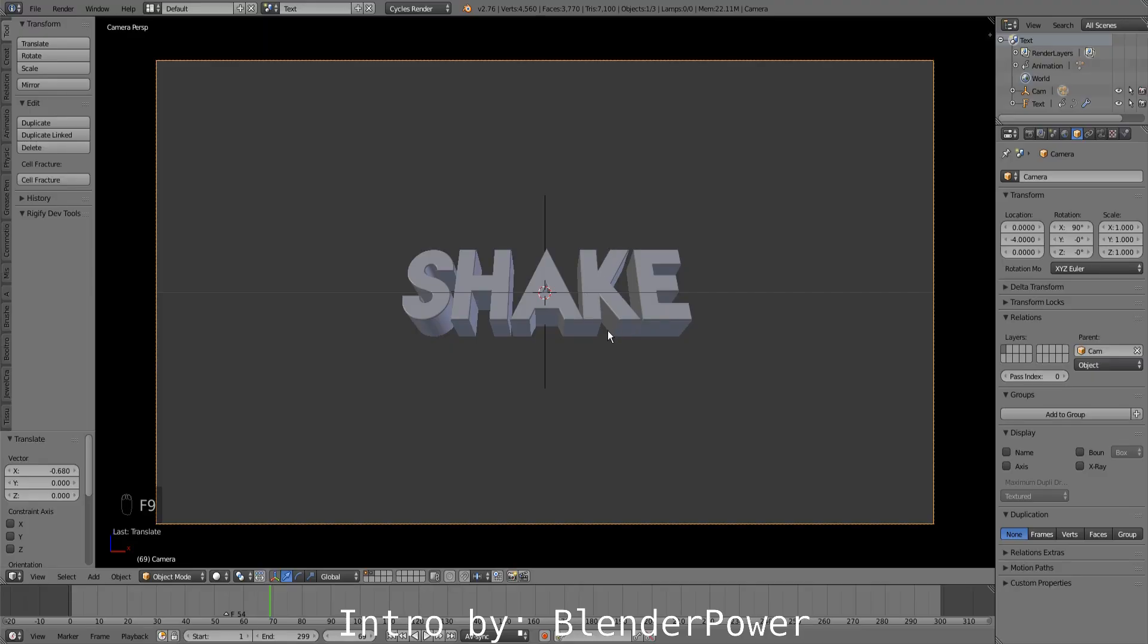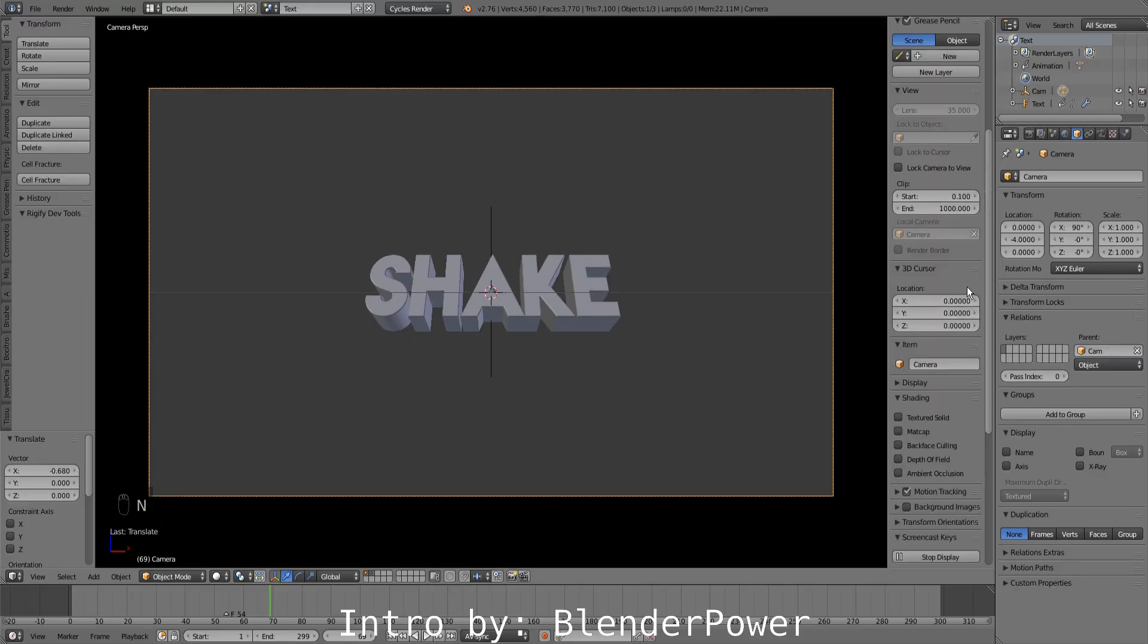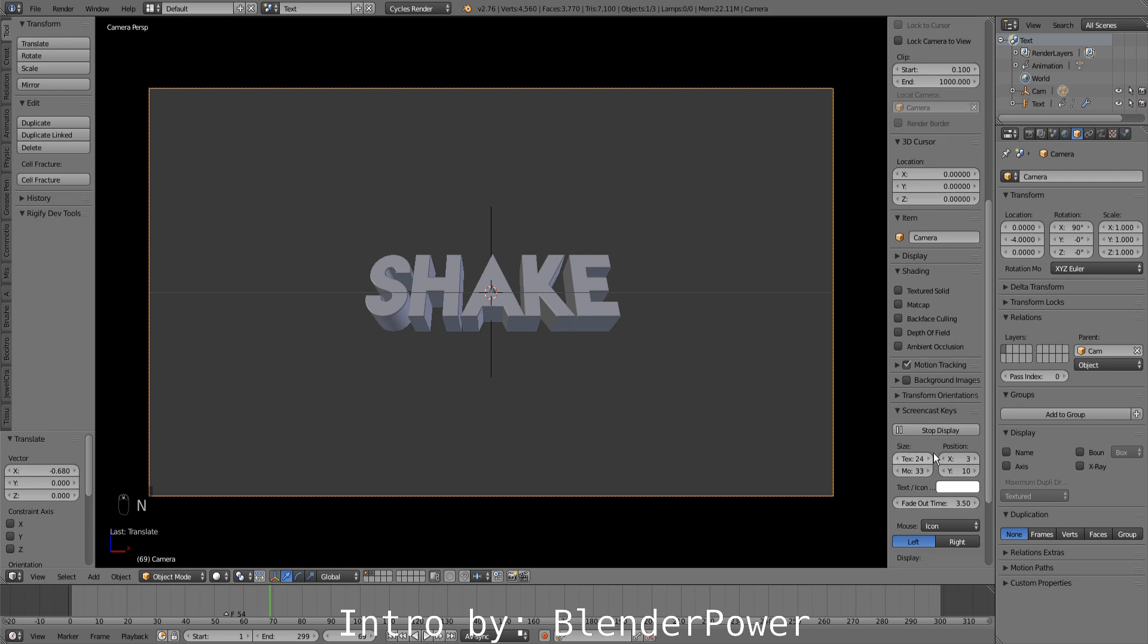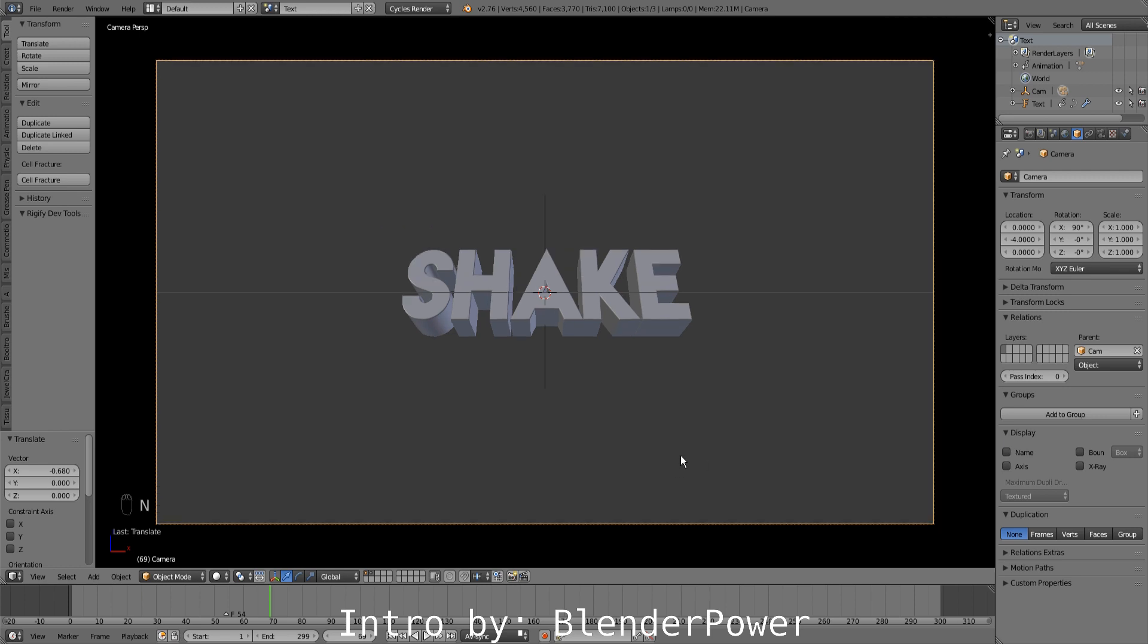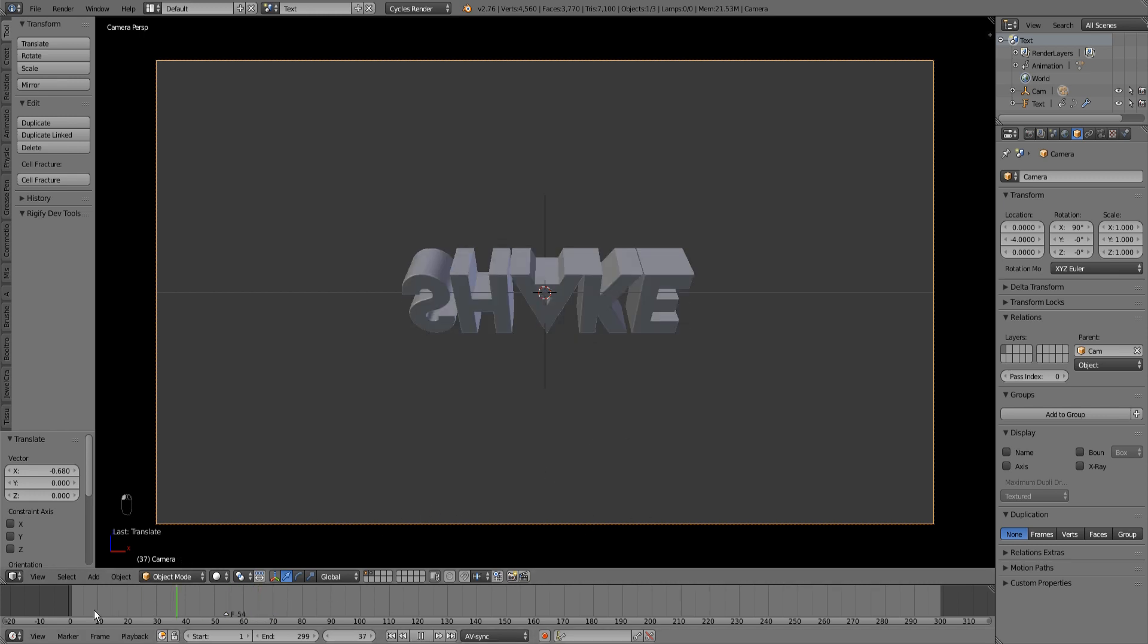Hello guys, this is LeonidasGFX and welcome to another Blender quick tip. Today I will show you how you can make a simple camera shake in Blender. So let's get started.